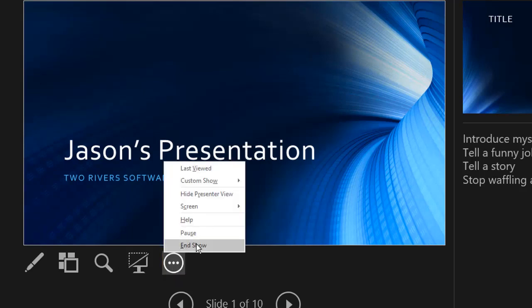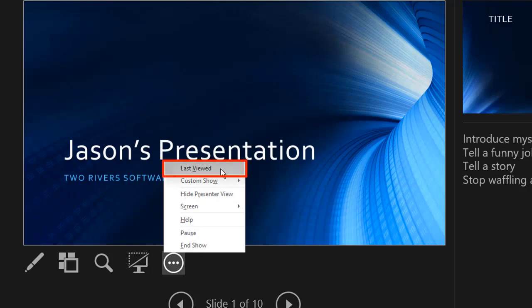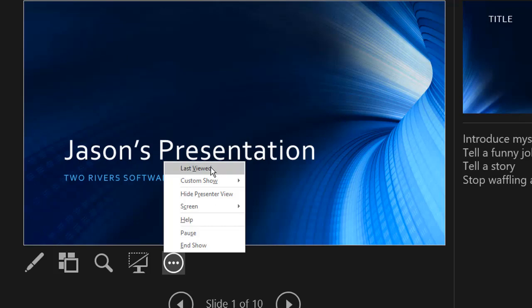So if you need to jump around to any particular place in the presentation, you can either go to the last view, and you might think that's a bit obvious, you know, go to the previous slide. But you know how before I showed you how to jump from slide one to slide eight? Well, the last viewed in that case will then jump back to slide one.